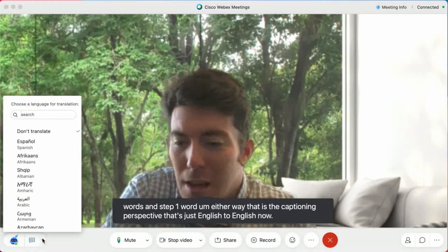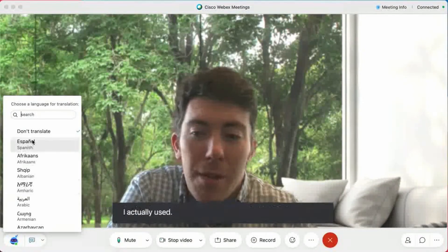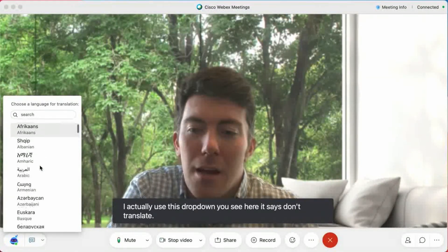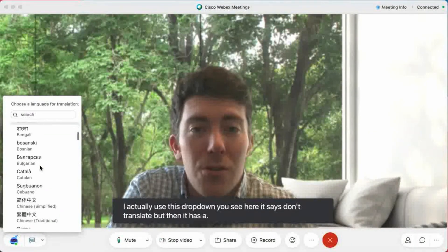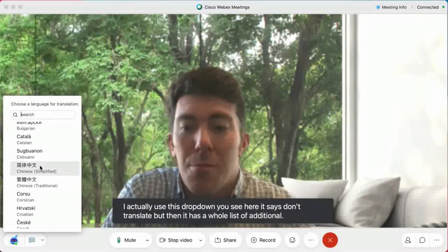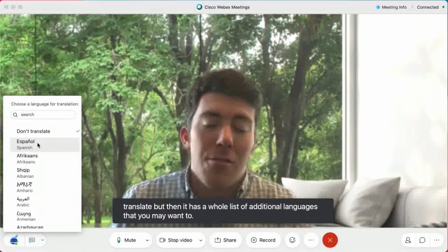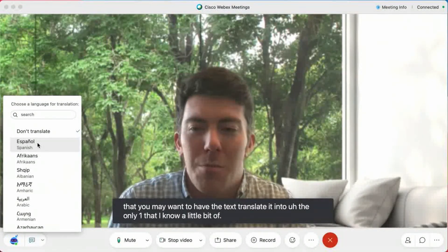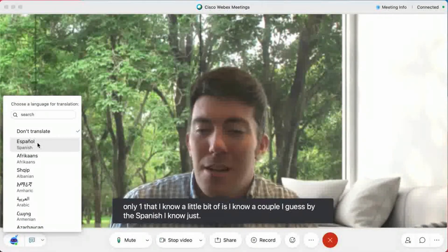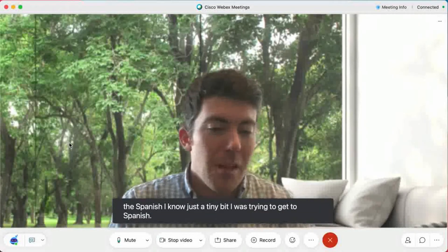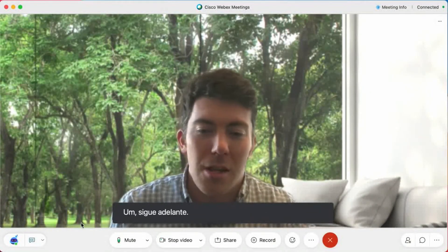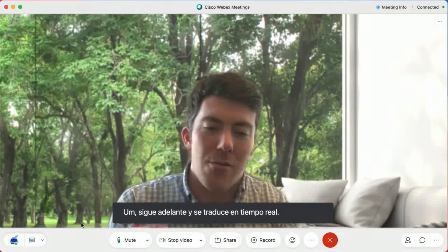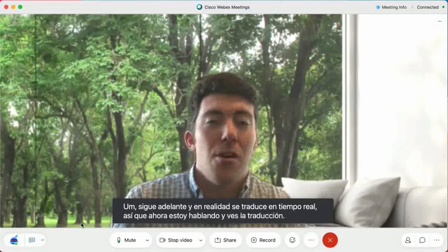Now, to translate, you can actually use this dropdown. You see here it says 'don't translate,' but then it has a whole list of additional languages that you may want to have the text translated into. The only one that I know a little bit of is Spanish. I wanted to translate it to Spanish. It goes ahead and actually translates in real time. So now I'm speaking and you see the translated captions scrolling by.